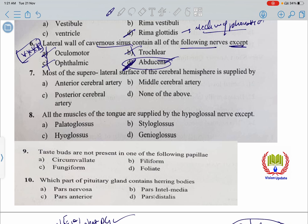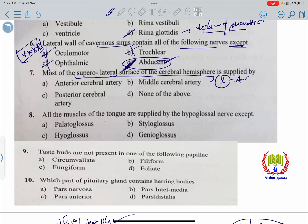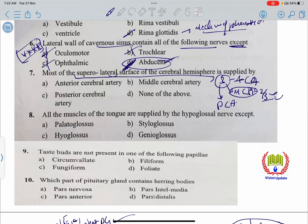Most of the superior lateral surface of the cerebral hemisphere is supplied by the middle cerebral artery. The posterior lateral surface is supplied by three arteries: anterior cerebral artery, middle cerebral artery, and posterior cerebral artery. However, two-thirds of the posterior lateral surface is supplied by the middle cerebral artery.